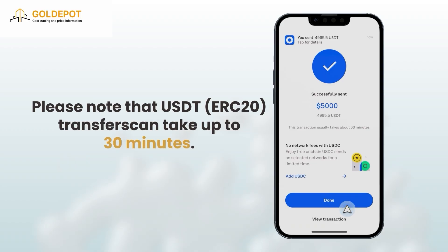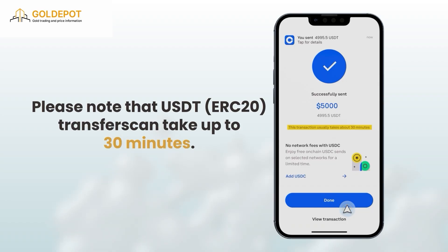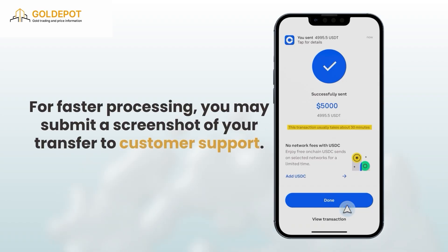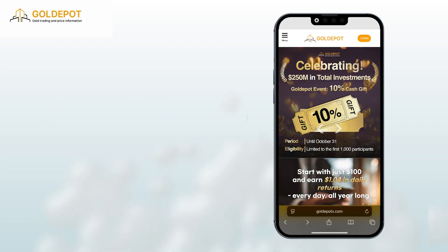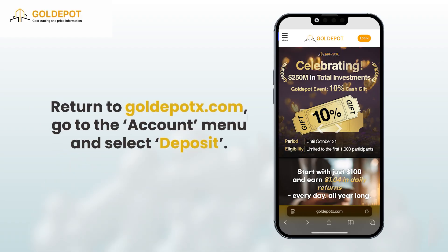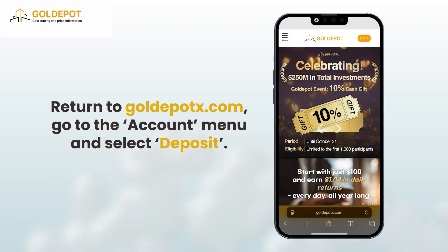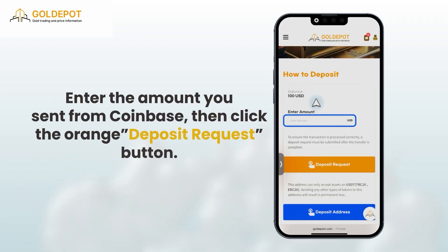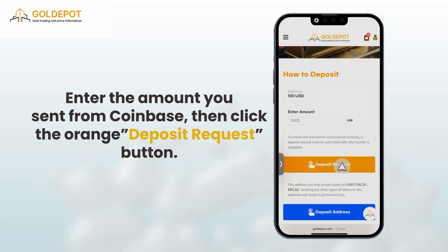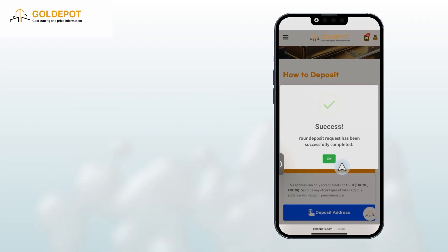Please note that USDT ERC20 transfers can take up to 30 minutes. For faster processing, you may submit a screenshot of your transfer to customer support. Finally, return to golddepotx.com, go to the Account menu and select Deposit. Enter the amount you sent from Coinbase, then click the orange Deposit Request button.